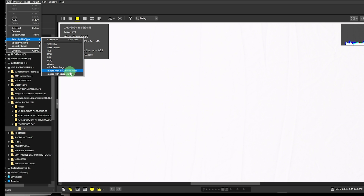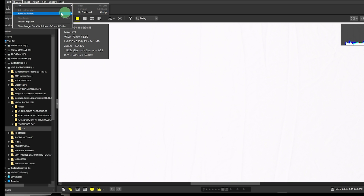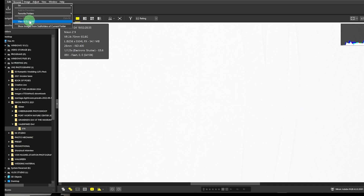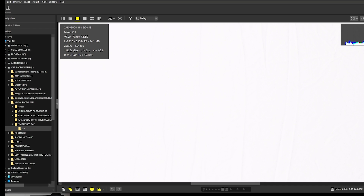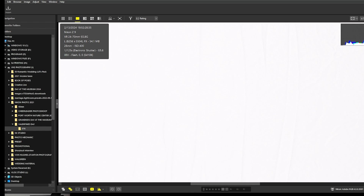Unlike some other editing software, you can bring in TIFFs and JPEGs from other camera makers like Canon, Sony, and Fujifilm — that's a bonus for NX Studio. Under the Browser menu, you can go up one level, add favorite folders, change your primary destination for edits, and view and explore — which takes you to File Explorer where you can view your files.